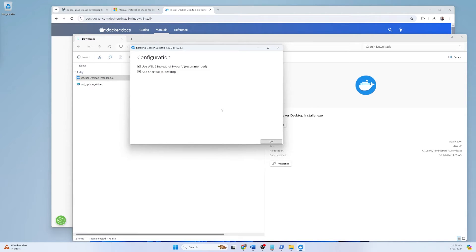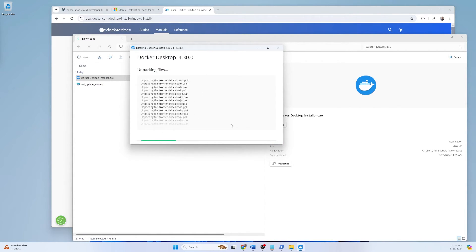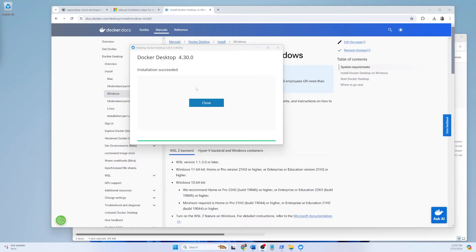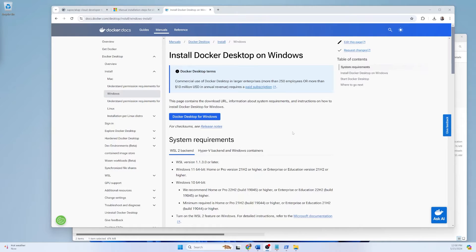During installation, Docker checks the WSL configuration we already set up. If you didn't do this earlier, you will get issues here. It is unpacking files and will take a little time. Installation is now completed and successful, so I'll close this. Your Docker is ready.